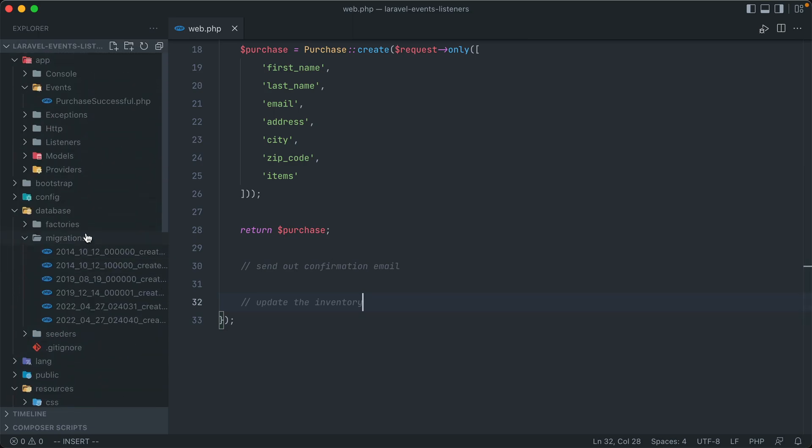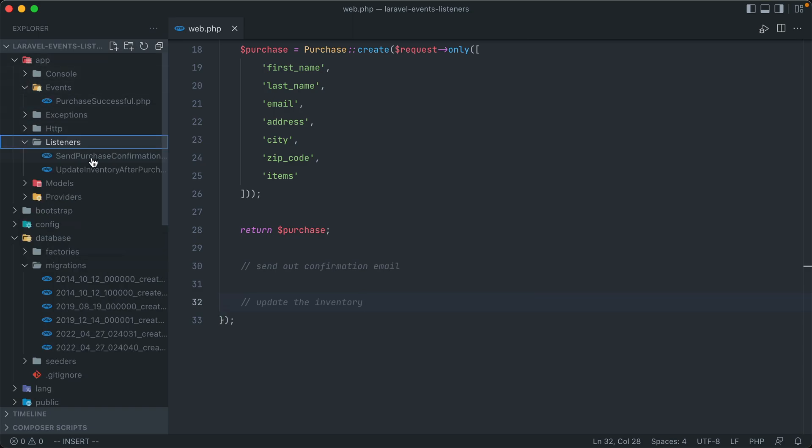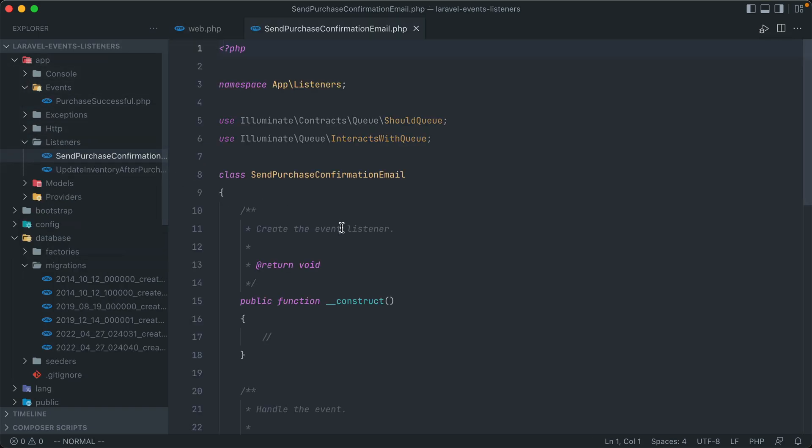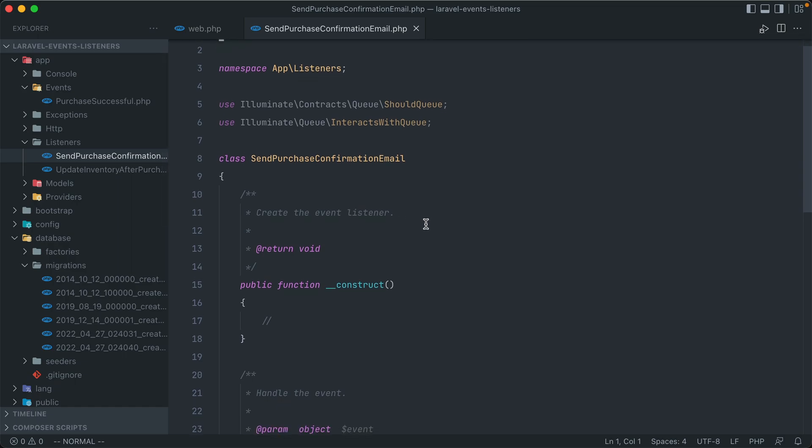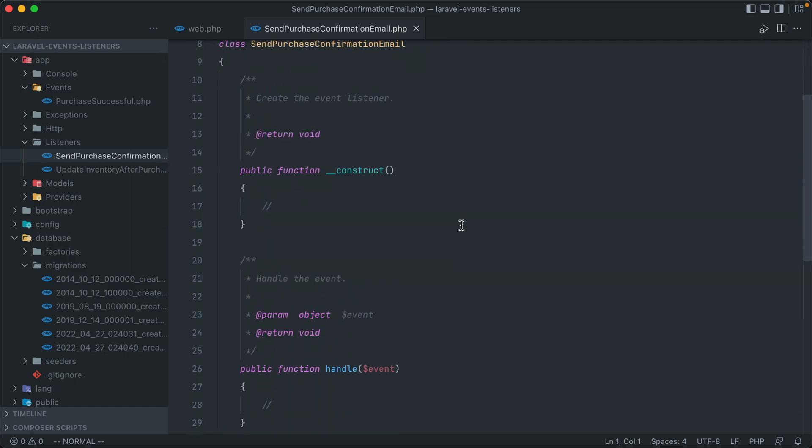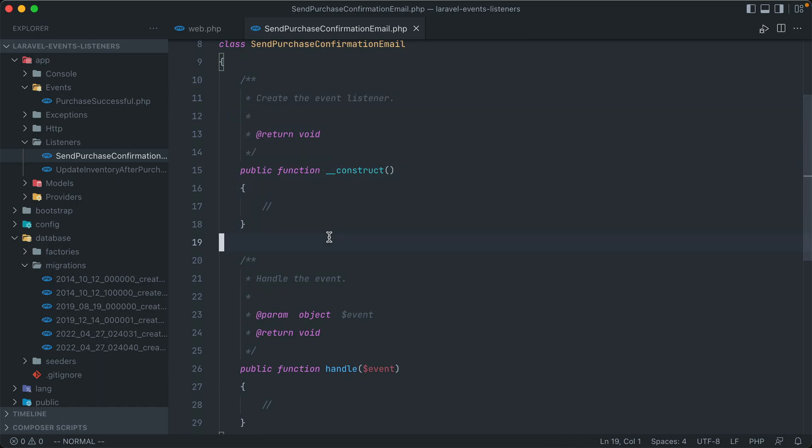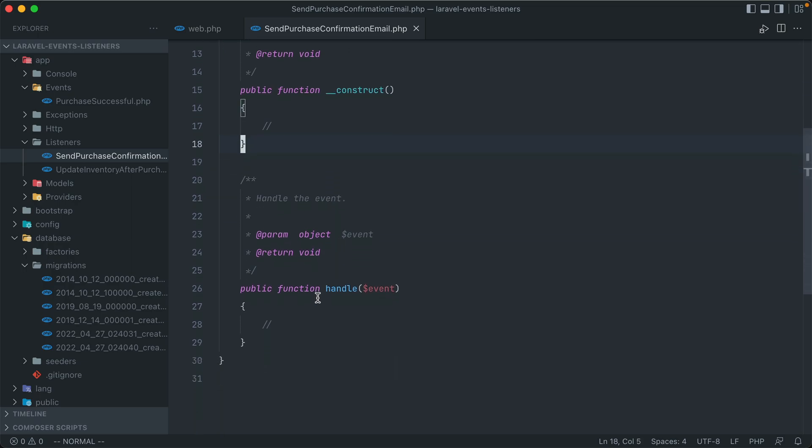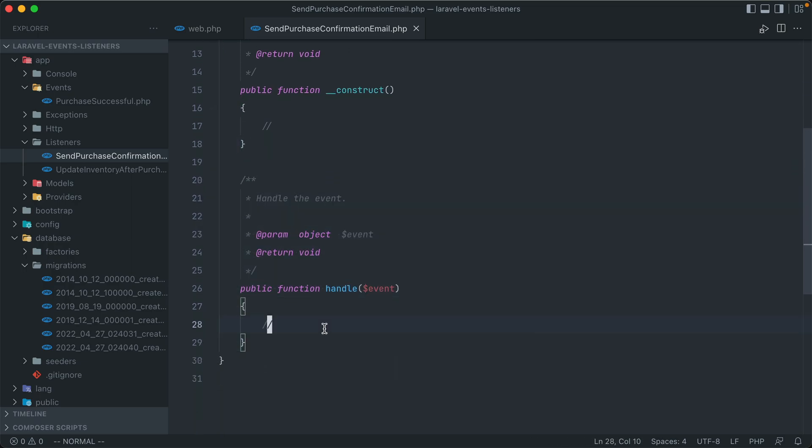And if we scroll up, we can see that these are also underneath a new directory in app listeners. So we'll open up our sendPurchaseConfirmationEmail class. And if we scroll down, we only have two methods that are present in this generated file. We have a constructor, like we did with the event, and we have a handle method, where the actual action is performed.